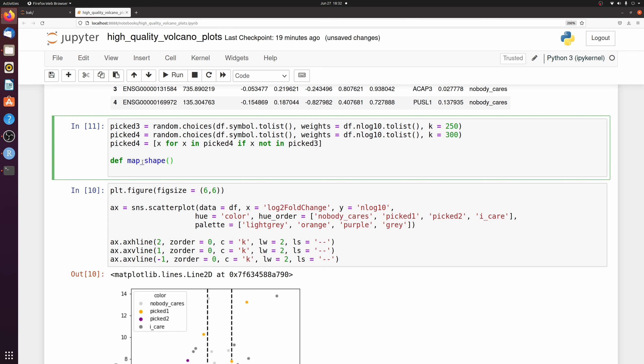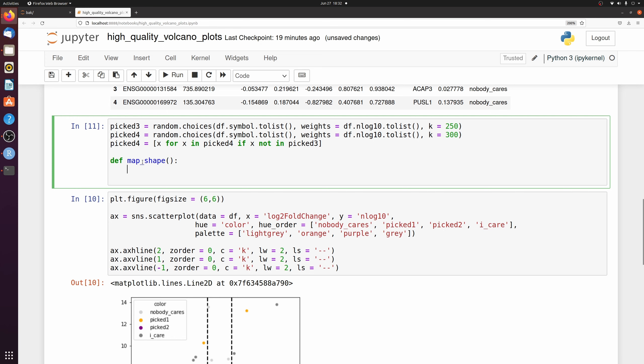And I'm going to make a new function called map shape. And we're going to do something similar to what we did before. Except this time all we're going to pass is the symbol. But if you wanted to pass something else, you can do what we did before.